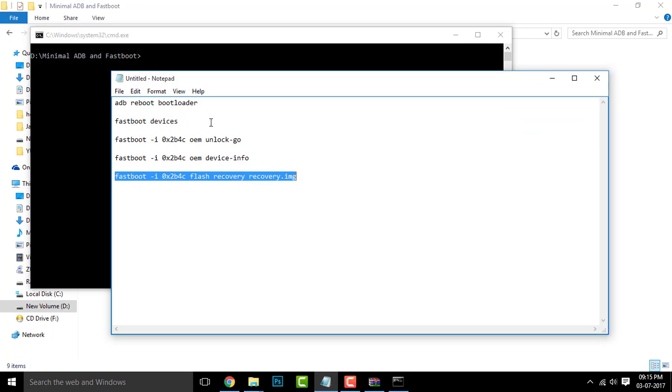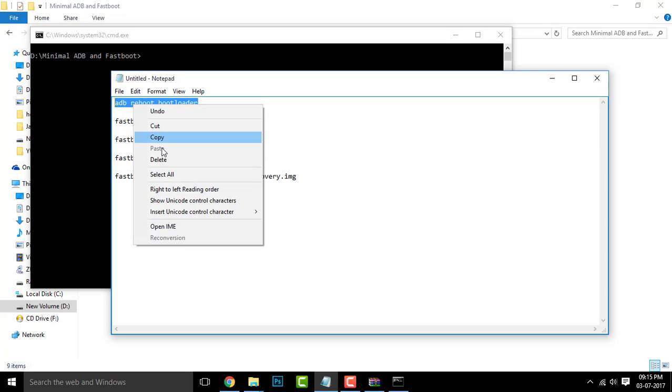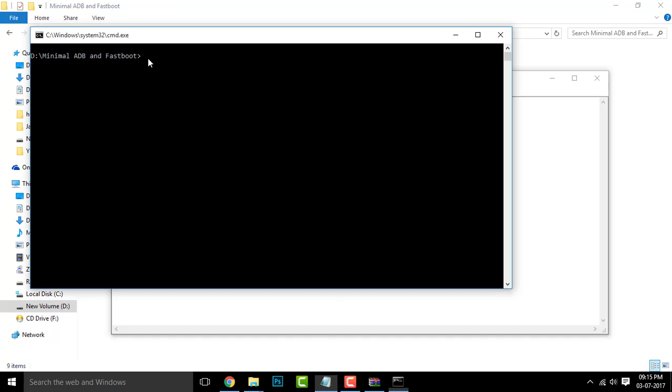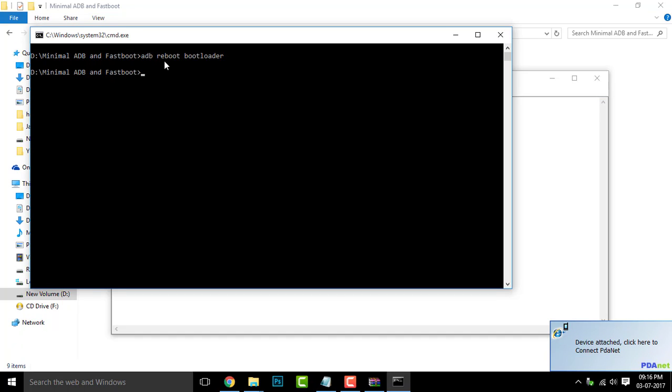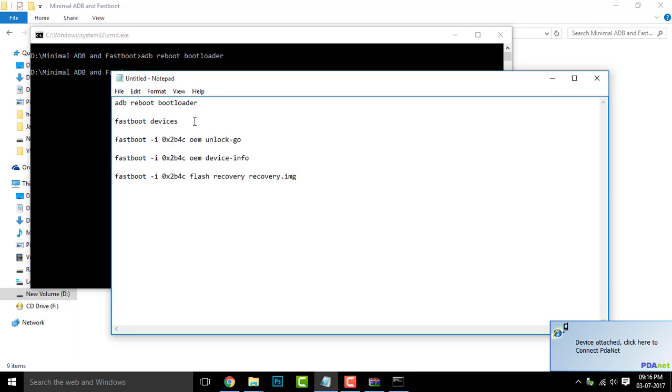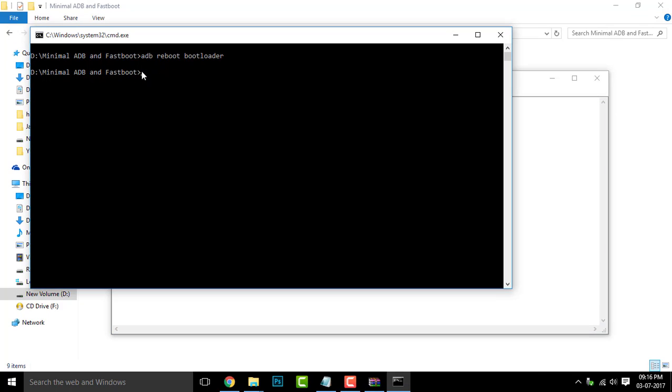Now go to the description box and copy these commands. So the first command will be ADB reboot bootloader. Make sure you connect your device before entering this command. Once done, your device will be booted into the fastboot mode.